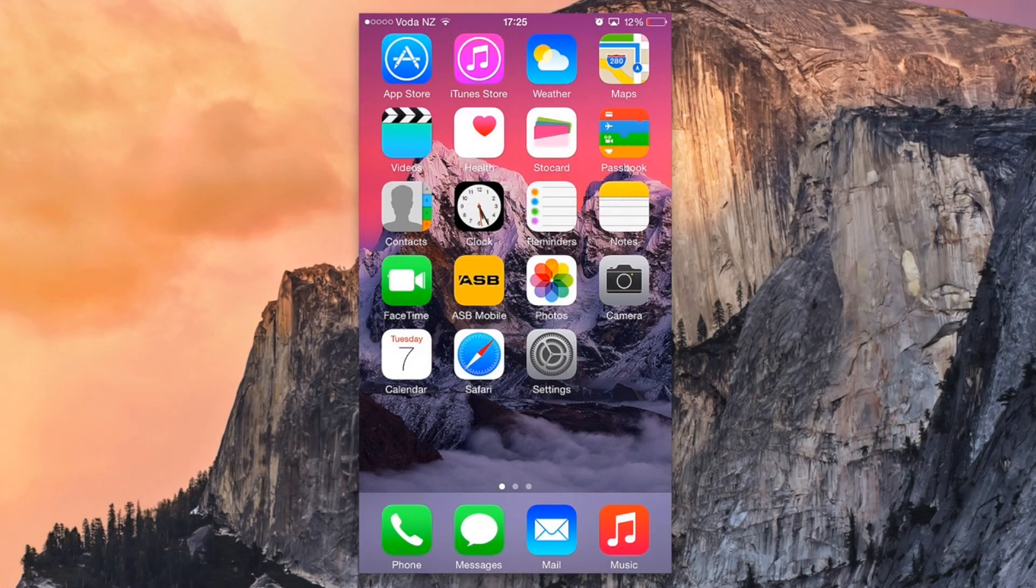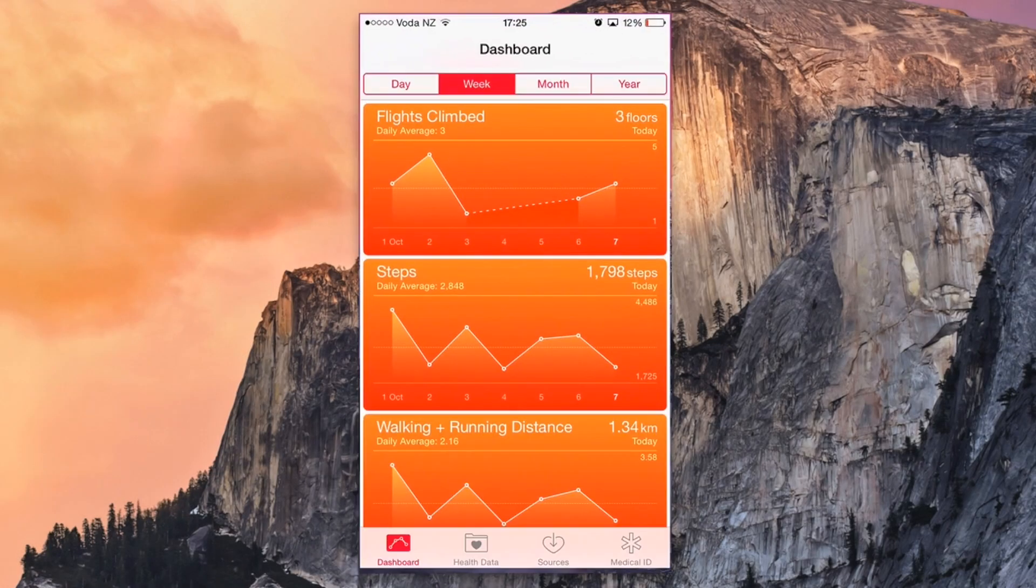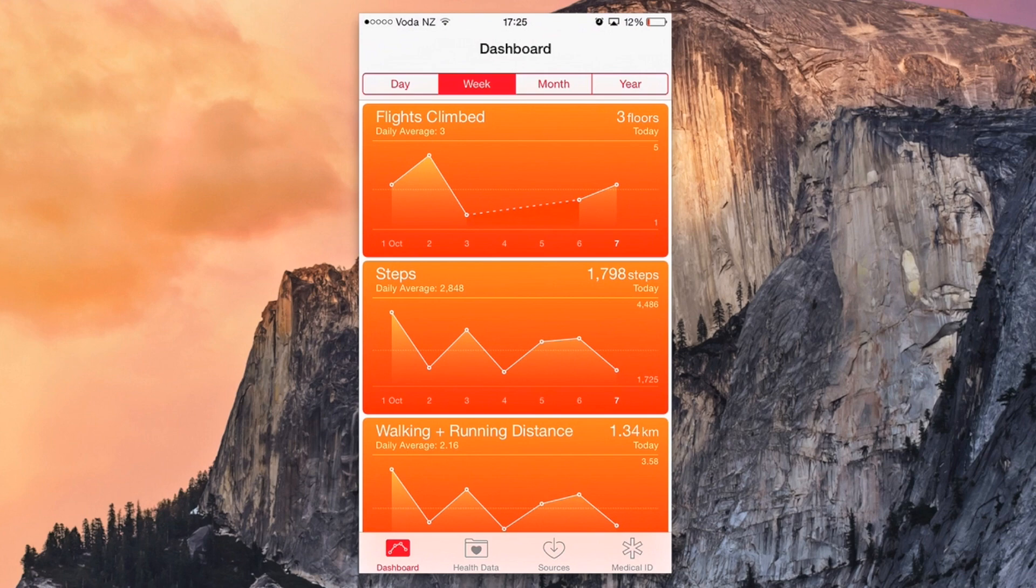Hey, how's it going guys? Today we're checking out how to get started with the Health App in iOS 8.